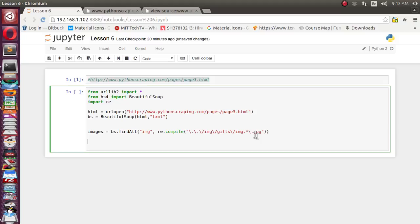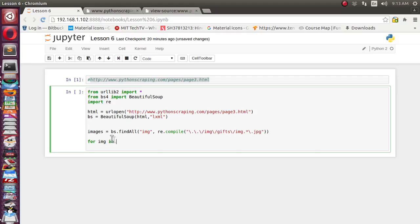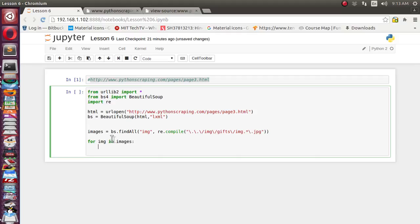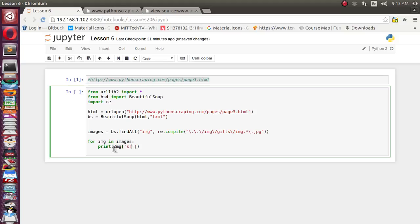Okay, now we got all elements with the help of this find_all function of bs reference. Bs is nothing but the BeautifulSoup object. Now let's iterate it and print it. So it will return all img images tags. Let's print img, either the full tag or just the source attribute.